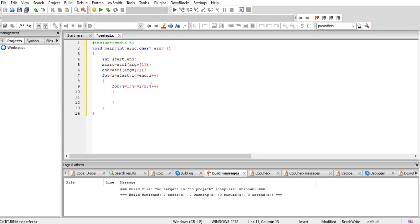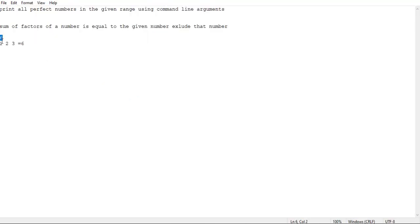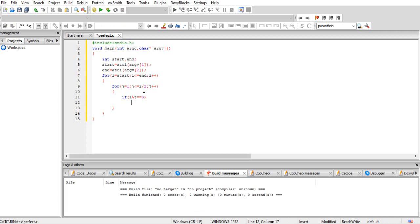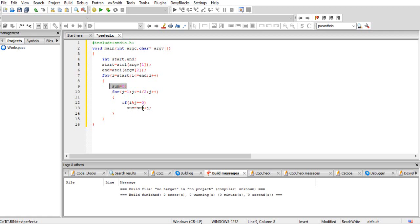Inside the loop, we check if i mod j equals 0, meaning j is a factor. According to perfect number logic, when a factor occurs we perform a sum operation. I am using a variable sum with initial value zero. Sum equals sum plus j. The initial value is zero because zero is the additive identity. After this loop completes, we have summed all factors of the number i.